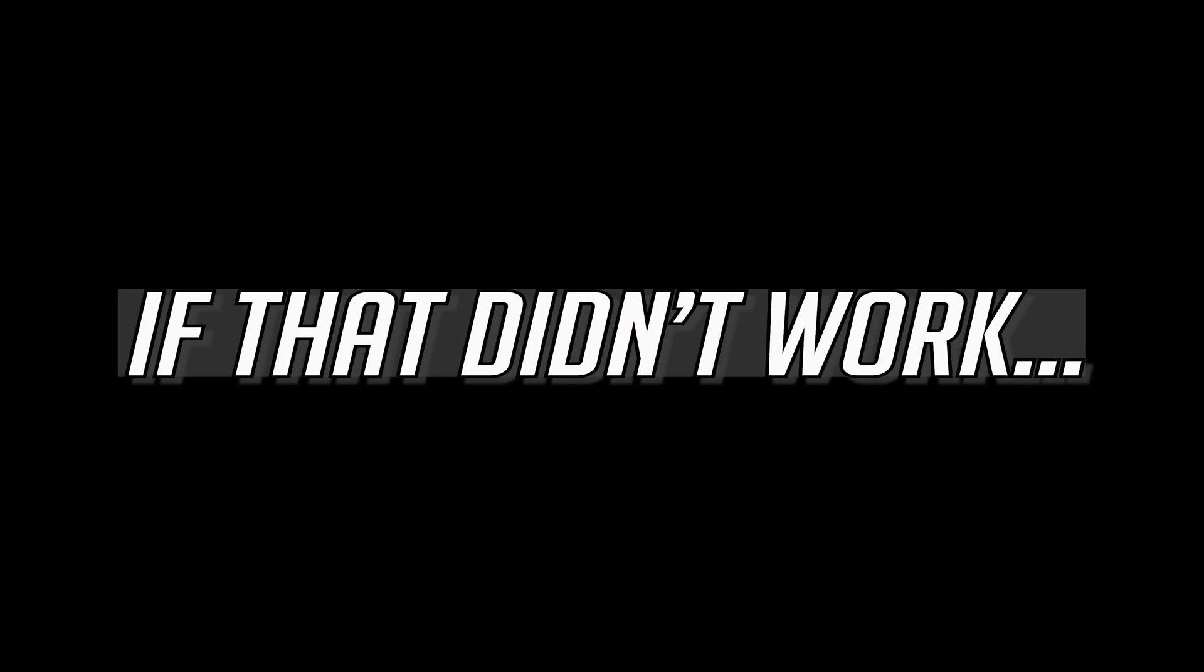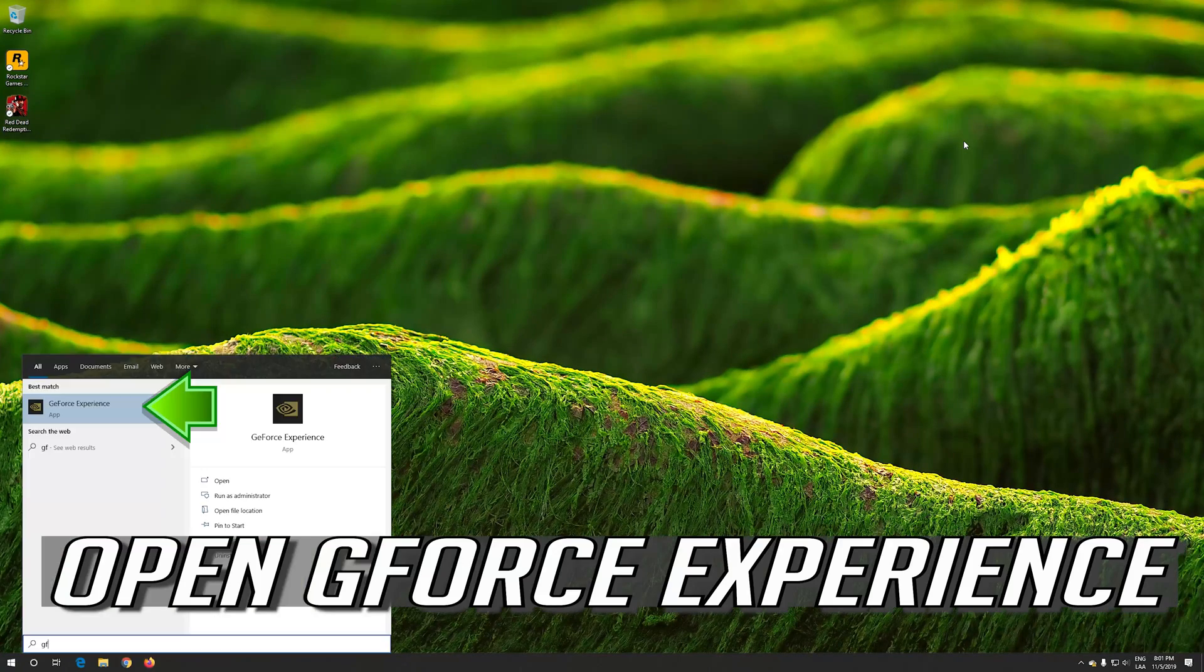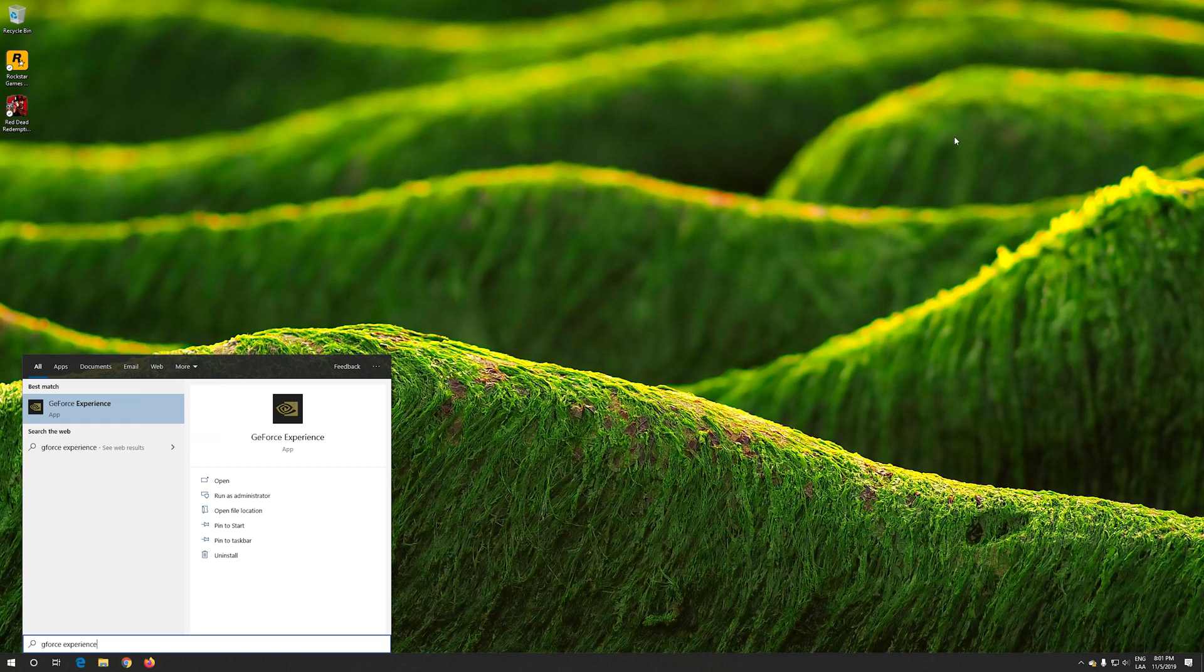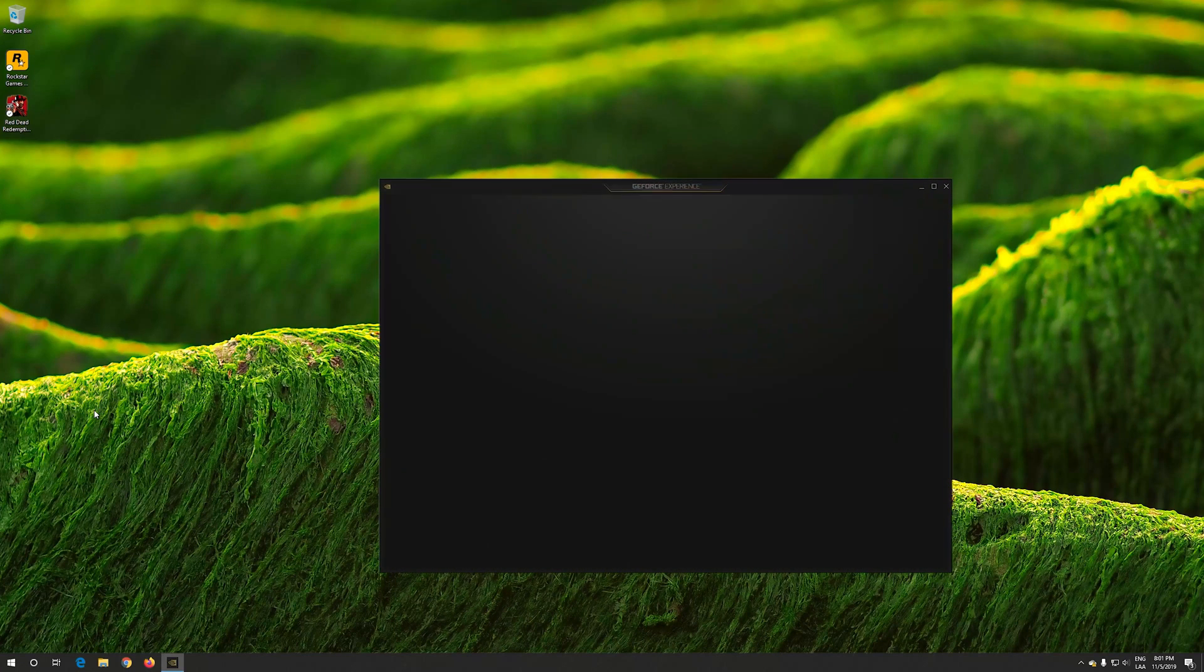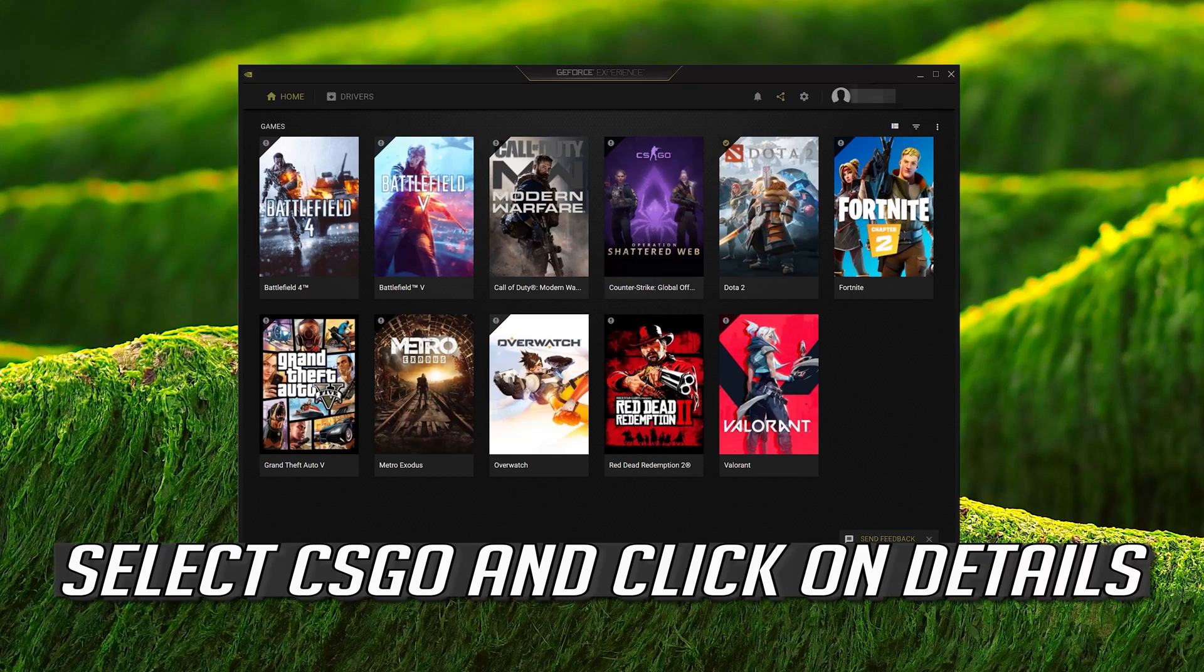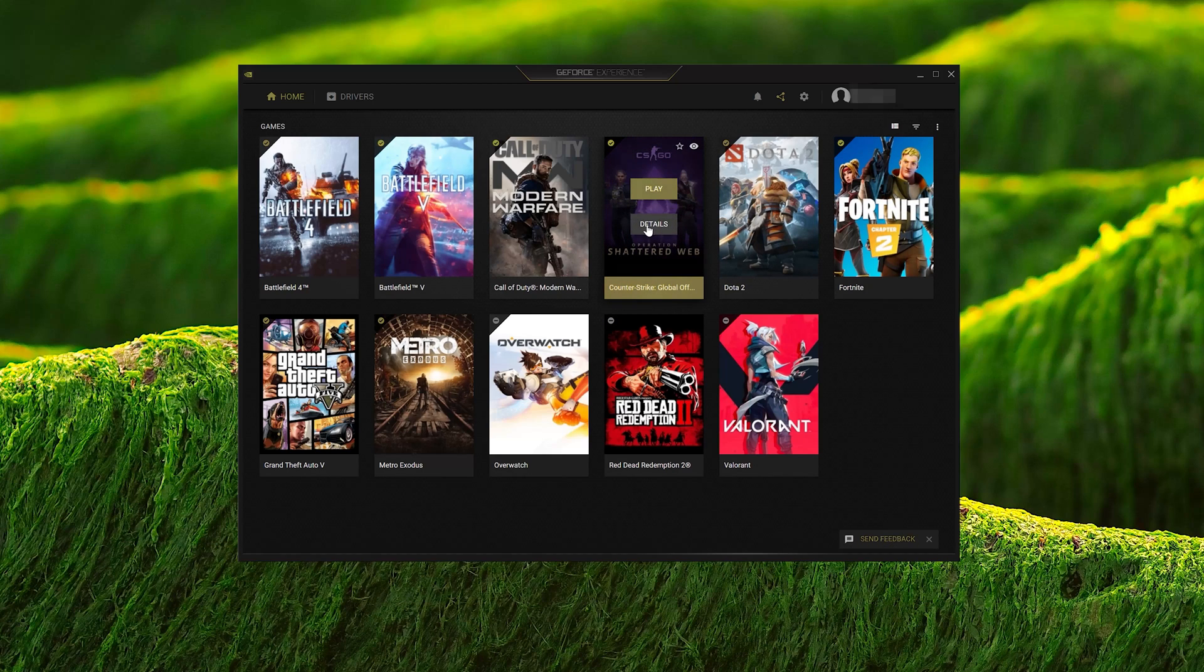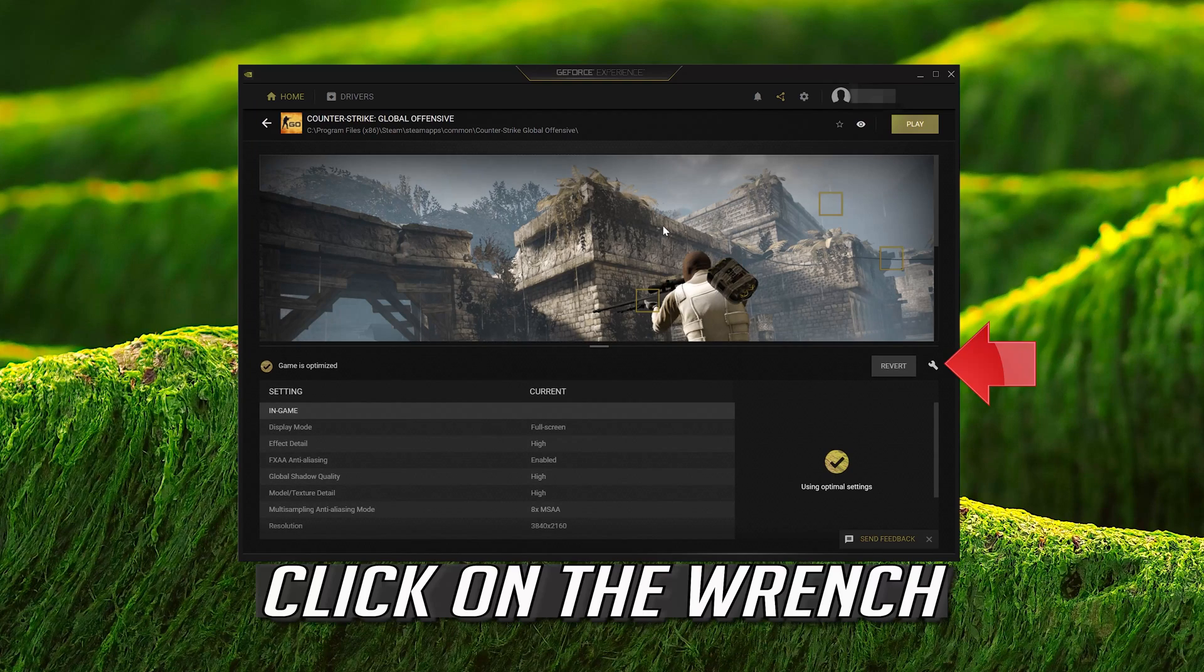If that didn't work, open GeForce Experience. Select CS:GO, click on Details, then click on the wrench icon.